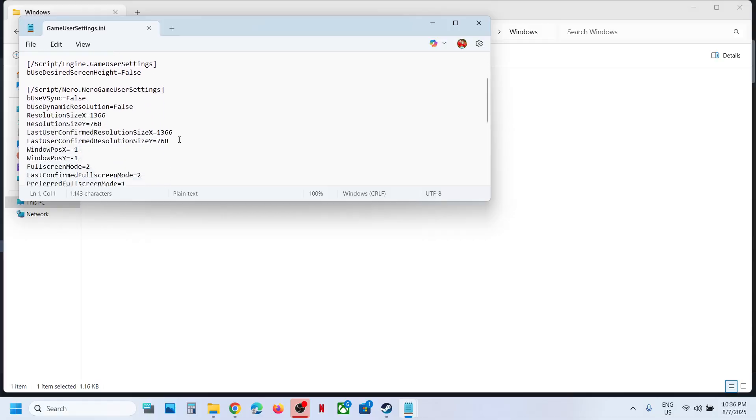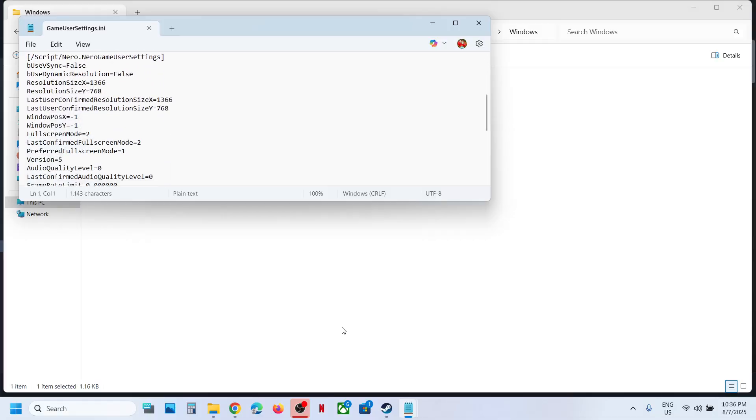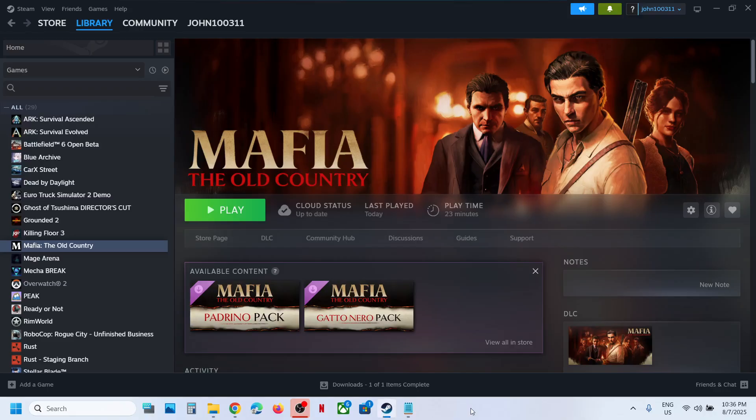So this is how you can access the save game files and config file for the game on Windows computer. That'll be all. Thank you so much for your time, and please like this video and subscribe to my channel.